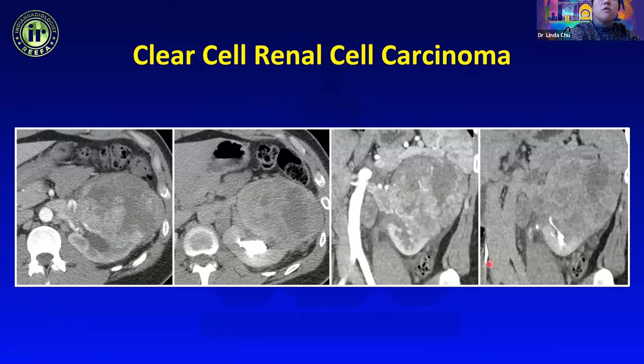An adrenal myelolipoma can be quite large and it may be hard to tell the precise organ of origin — kidney versus adrenal — so it remains on the differential for fat-containing retroperitoneal masses. In another case, a very heterogeneous fat and soft tissue mass appears to wrap around the kidney without a cortical defect or claw sign, pointing more toward retroperitoneal liposarcoma.